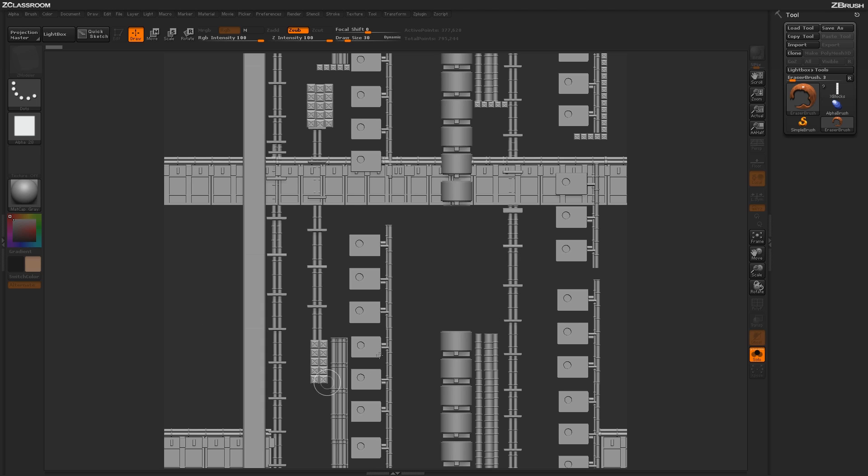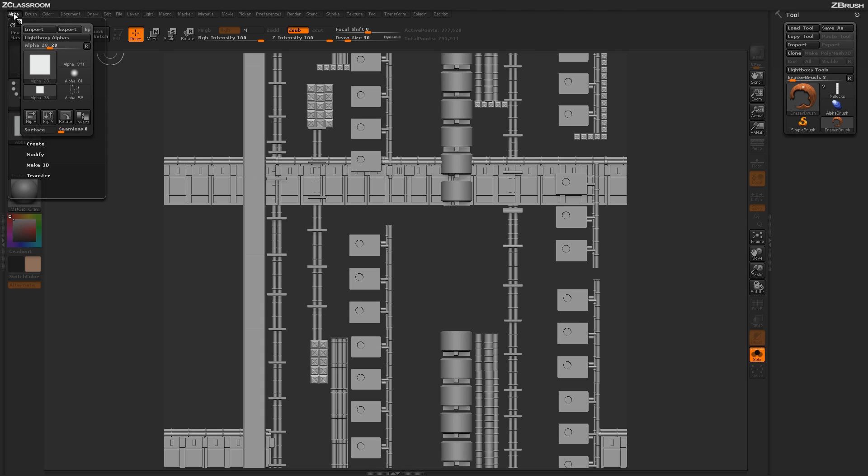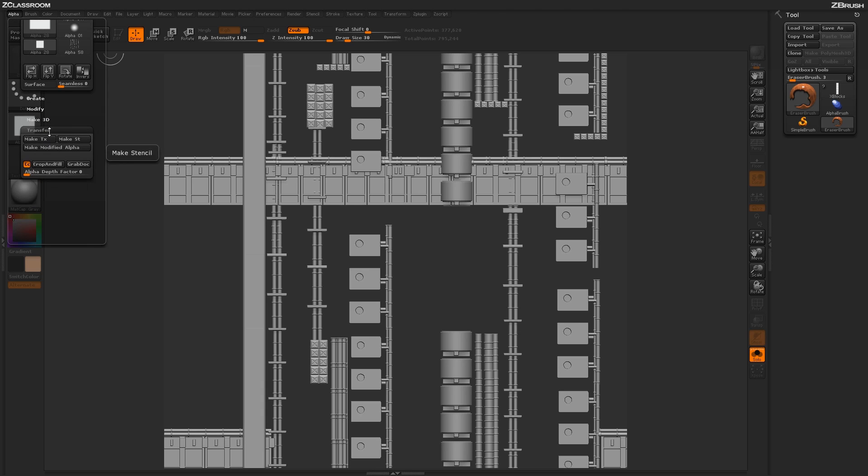Now that you're happy with your tiling design that we created using those individual pieces of geometry, we just need to turn this into a tiling alpha map. The process to do this is really simple. Just come over to the alpha palette, open up the transfer tab here, and then click on grab dock.